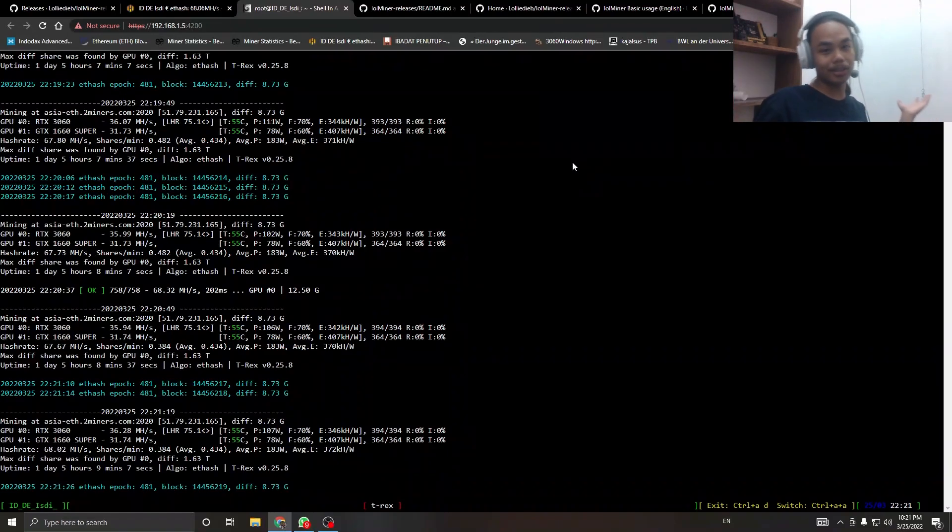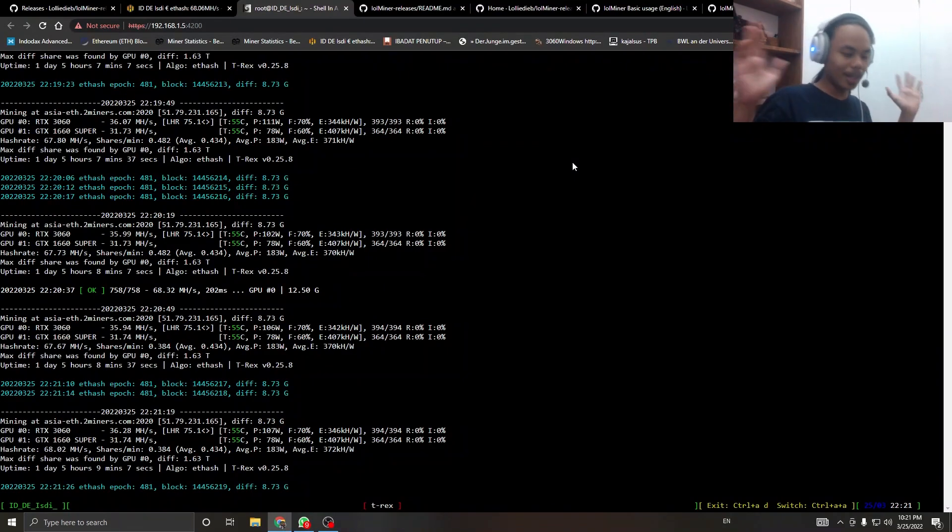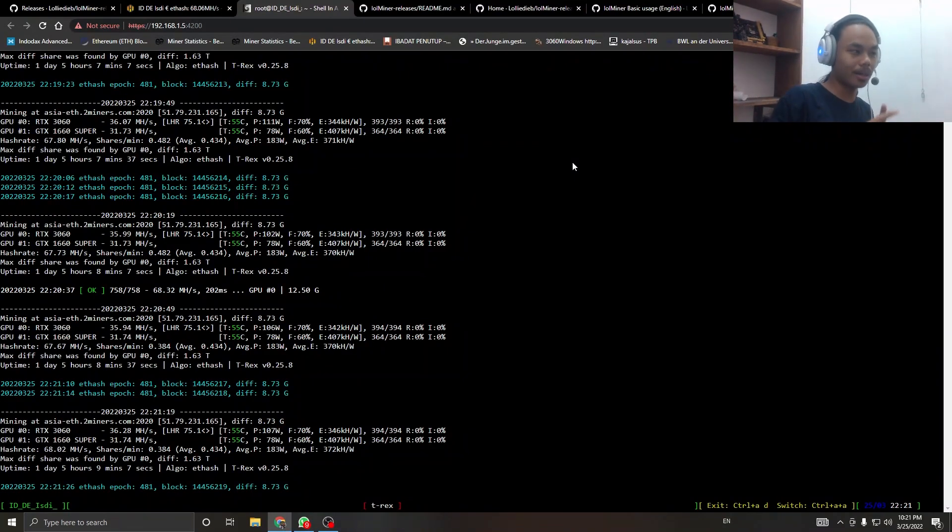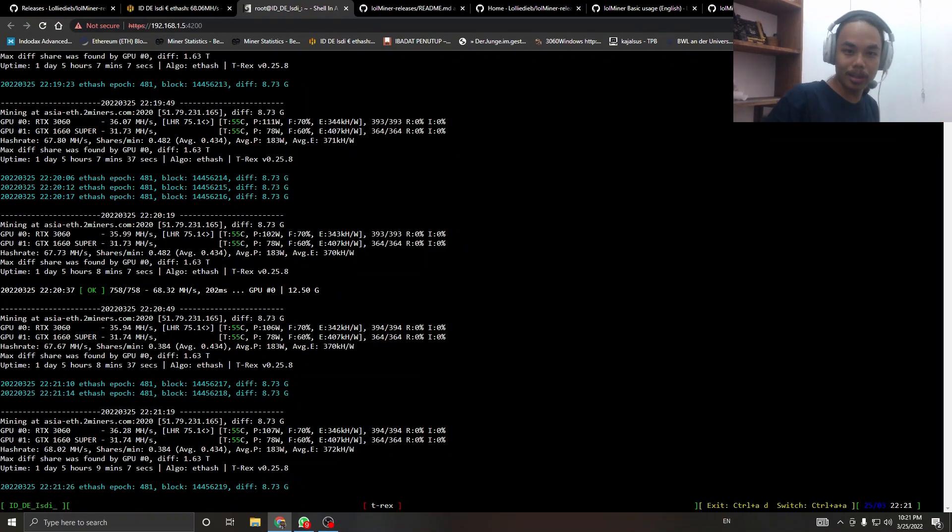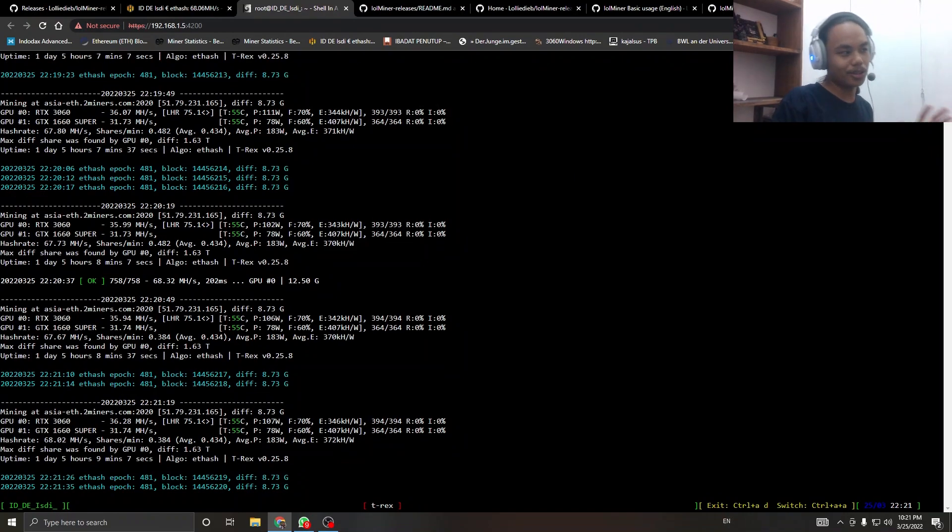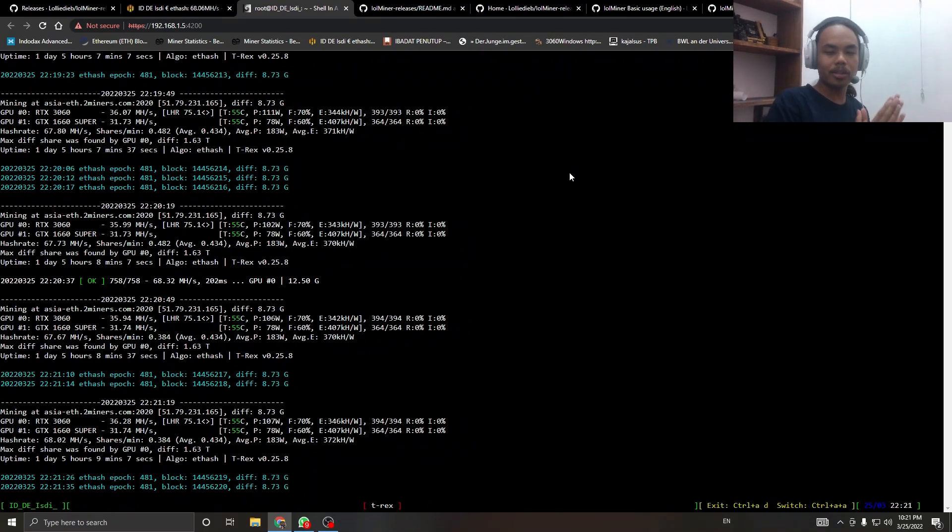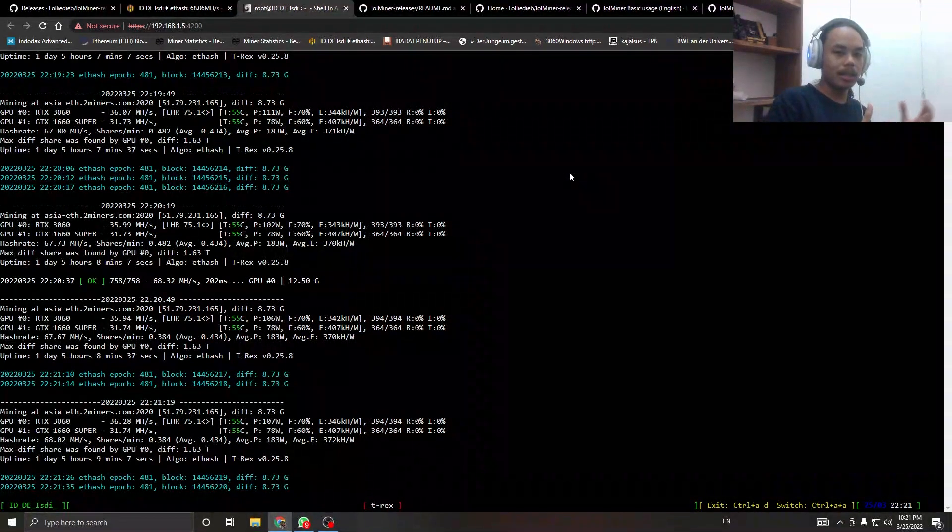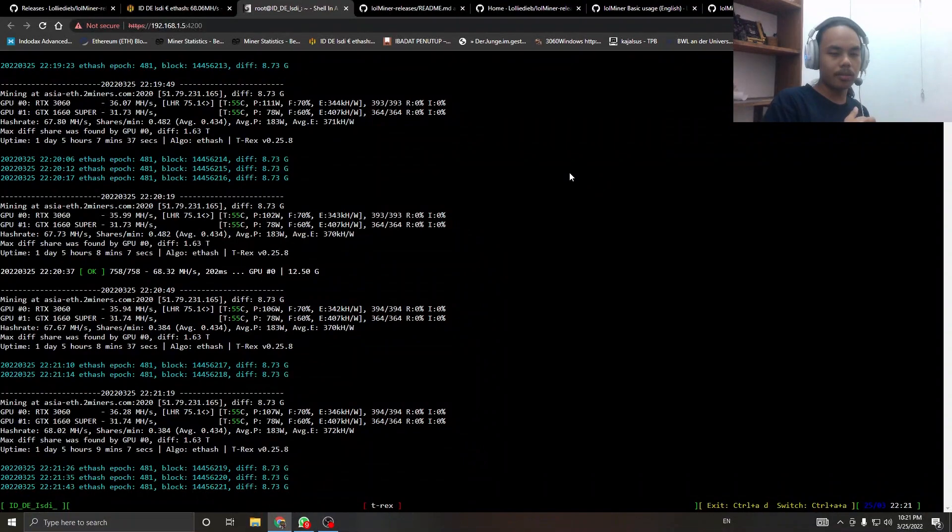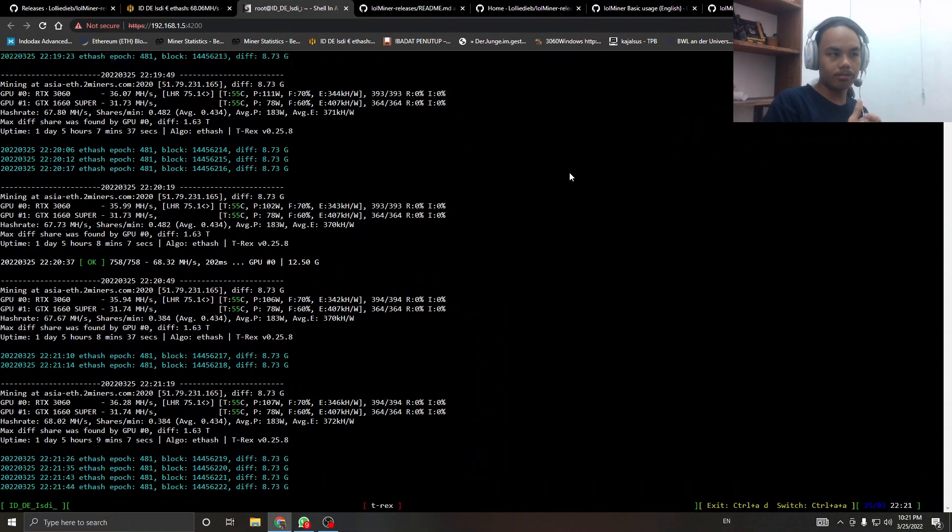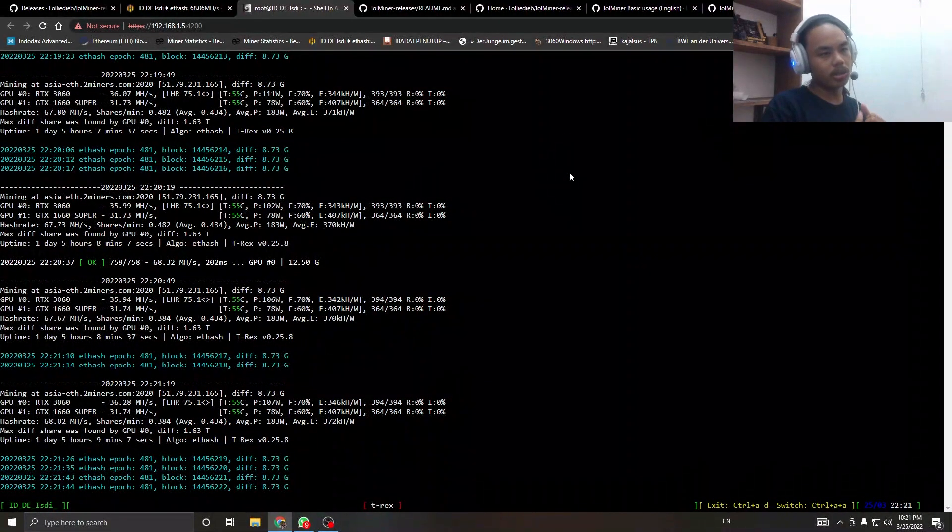Hey there, welcome back to my channel. This is my first video using my new name, Sentama. Today, lolminer just updated in their GitHub, releasing another variant, version 1.47.